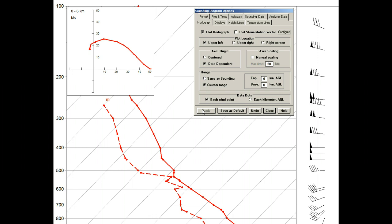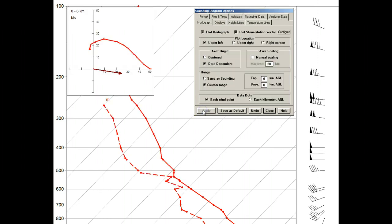Now is a good time to turn on the storm motion vector since it will be easier to see with this updated hodograph. So, we'll check the storm motion vector box and apply it, and a brown colored arrow vector is now drawn.